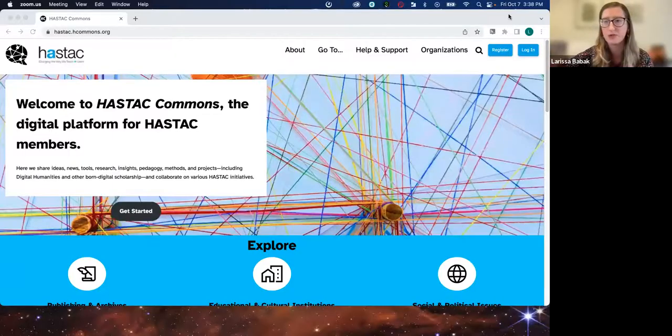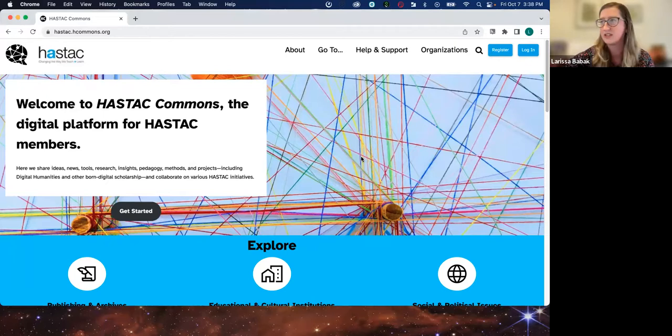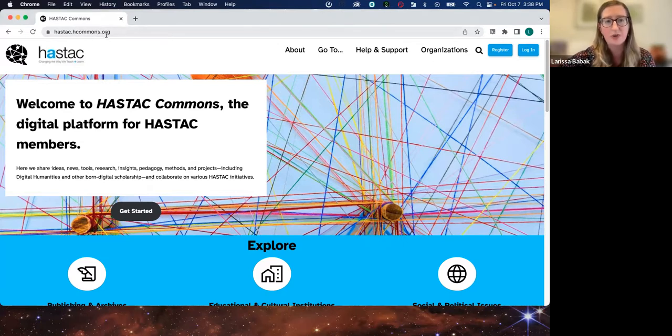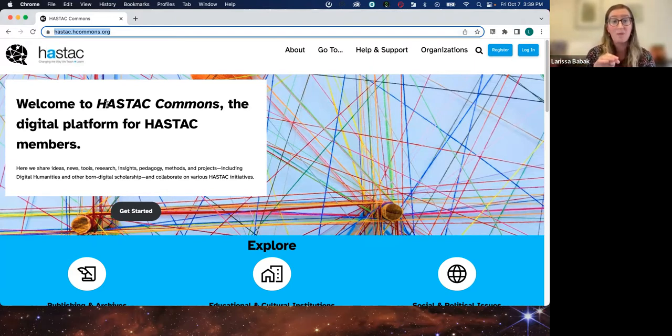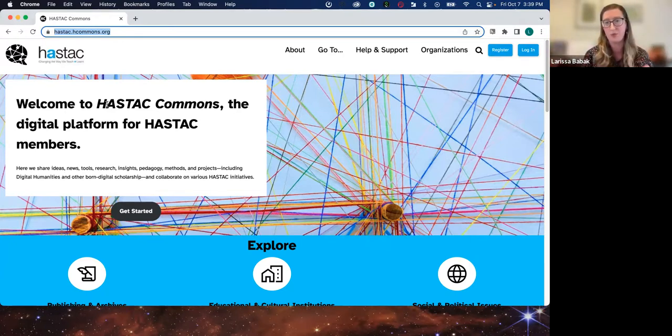Let me go ahead and share my screen. I'm going to talk through the basics of what you all will be seeing and using as you're moving through the new Haystack site. Haystack.hcommons.org is the new URL for what used to be the old Haystack website. Haystack.org still exists, but essentially Haystack is moving onto the new website.